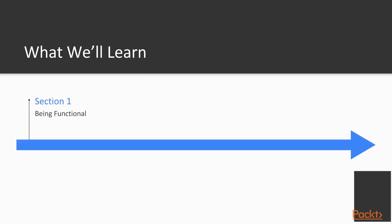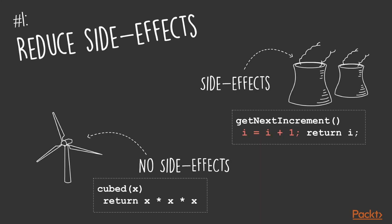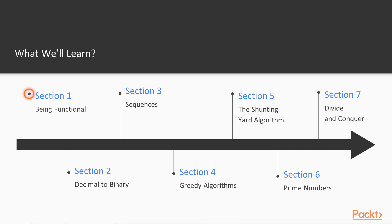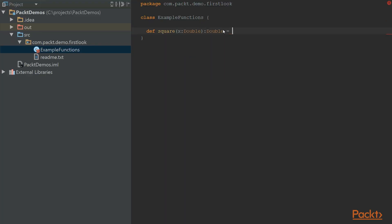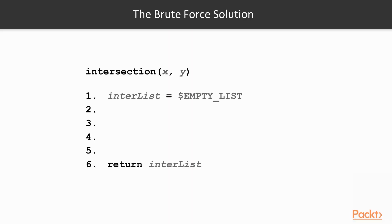We start the course by introducing what it means to be functional and which principles we should follow while developing in Scala. In the first section, we show how to install Scala in your IDE and walk through our first few lines of code. We also kickstart the course by solving the intersection problem in various ways.